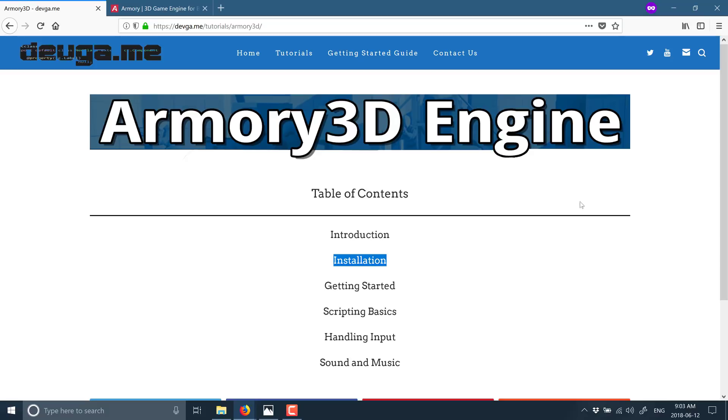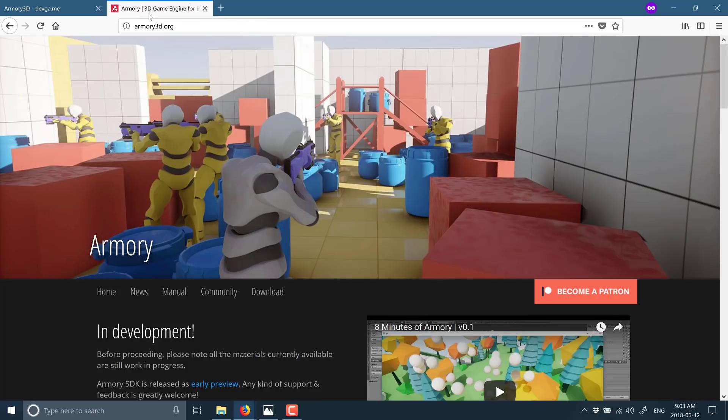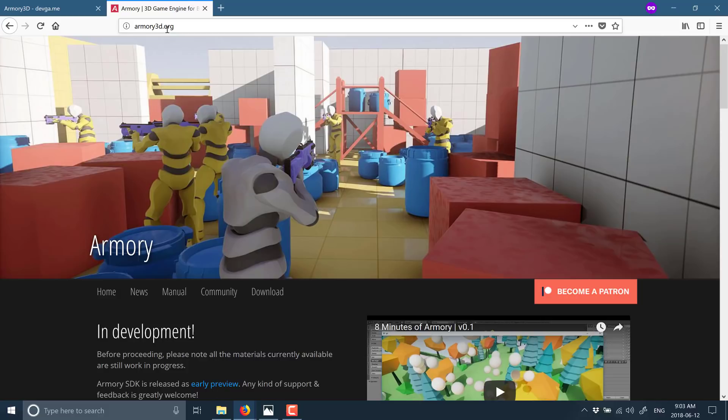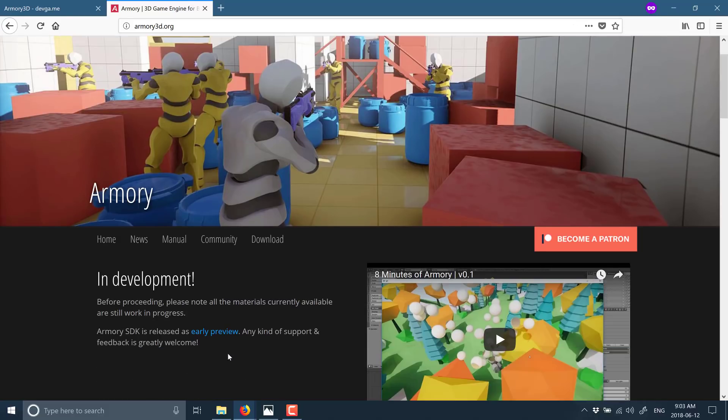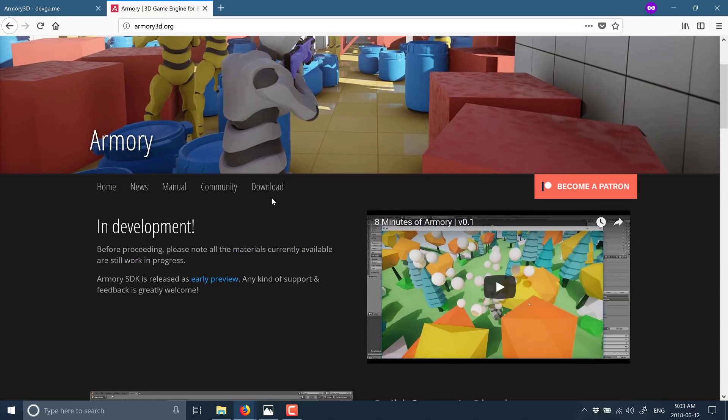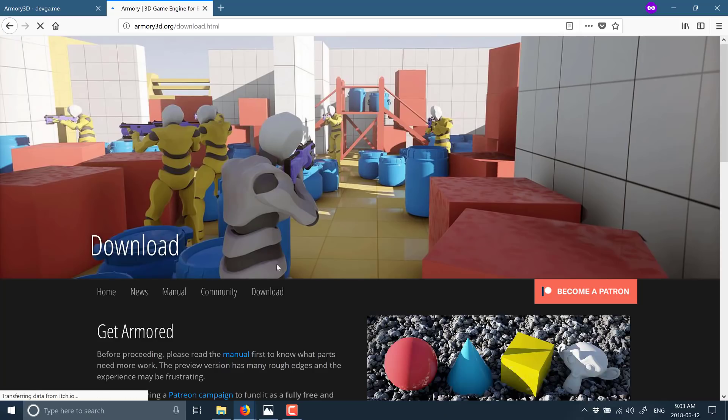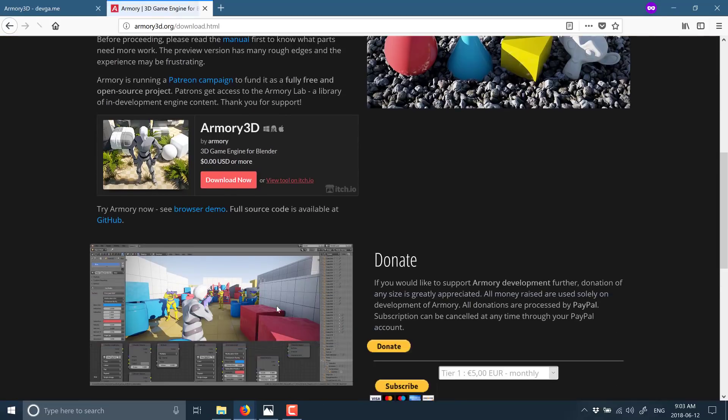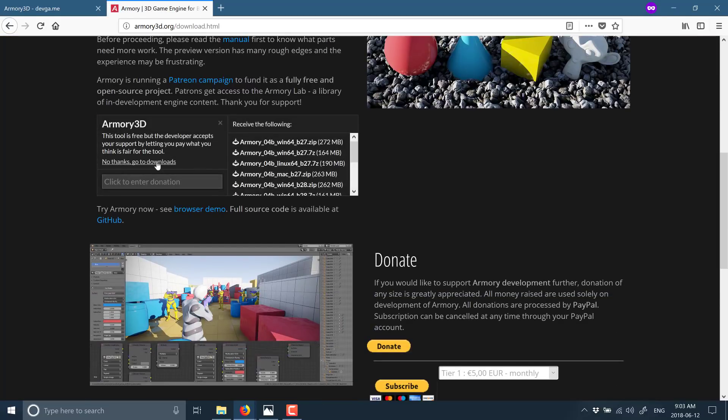Now, in order to download and get Armory 3D, we obviously need to go to Armory 3D's website. It is available at armory3d.org. Head on over to the download link available right here. And then we just go ahead to the download now link right here. Select no thanks, take me to downloads.